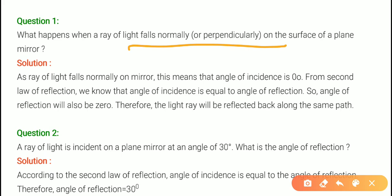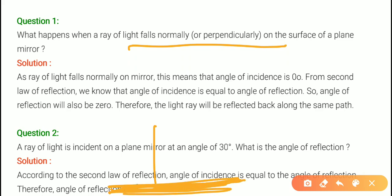What happens when a ray of light falls normally or perpendicularly on a plane mirror? The question states that a ray of light falls normally — that is, perpendicularly — on the mirror. So what happens? When a ray of light falls normally on the mirror, the angle of incidence is 0 degrees, because it is normally falling.